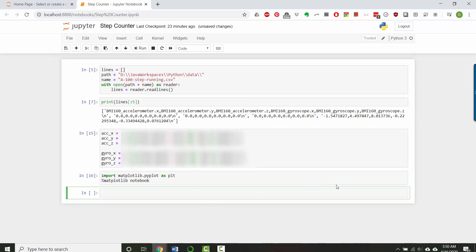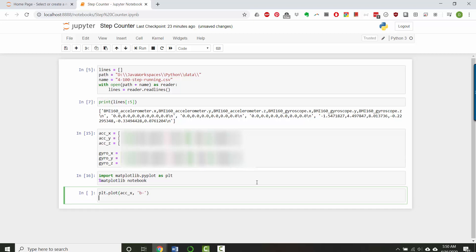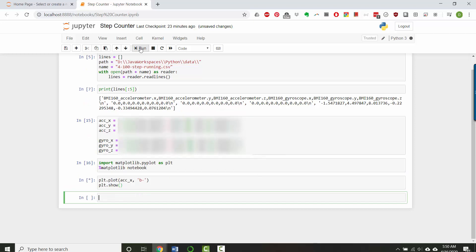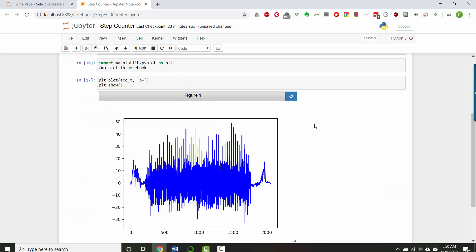And so now let's make a basic plot. So I'll say plt.plot and let's plot the accelerometer x data and I'll plot it as blue dashes and then plot.show and we'll run it. And you see that's what it looks like.